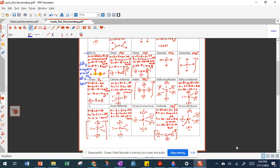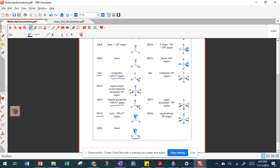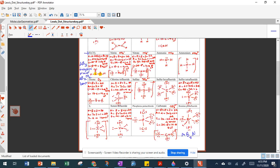Let's do one last example with an expanded octet — bromine pentafluoride (BrF5). Bromine is our A, bonded to five different atoms — AB5 — and there is one lone pair, so AB5N. Looking at the shape sheet, AB5N gives a square pyramidal structure.